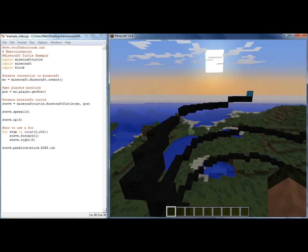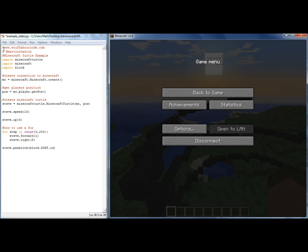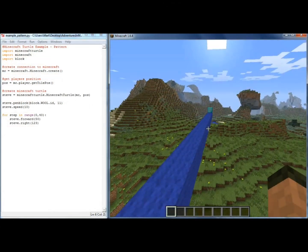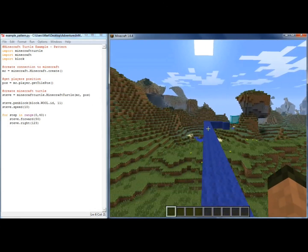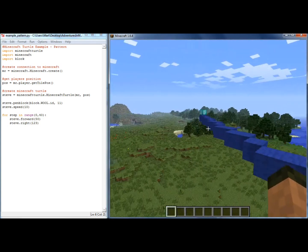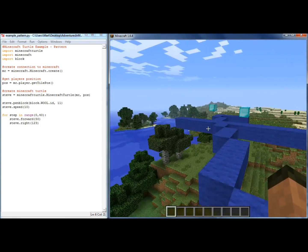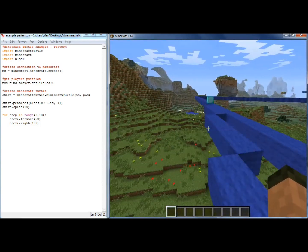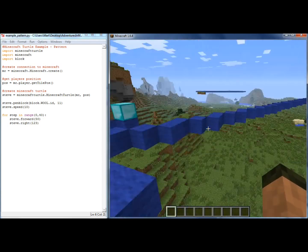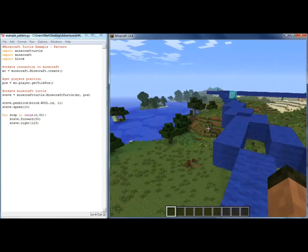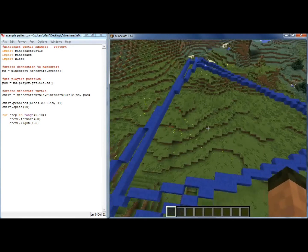So if you want to find out more about the Minecraft Graphics Turtle, have a look at www.stuffaboutcode.com where you'll see some more examples and a complete write-up of all the commands. Thank you very much.